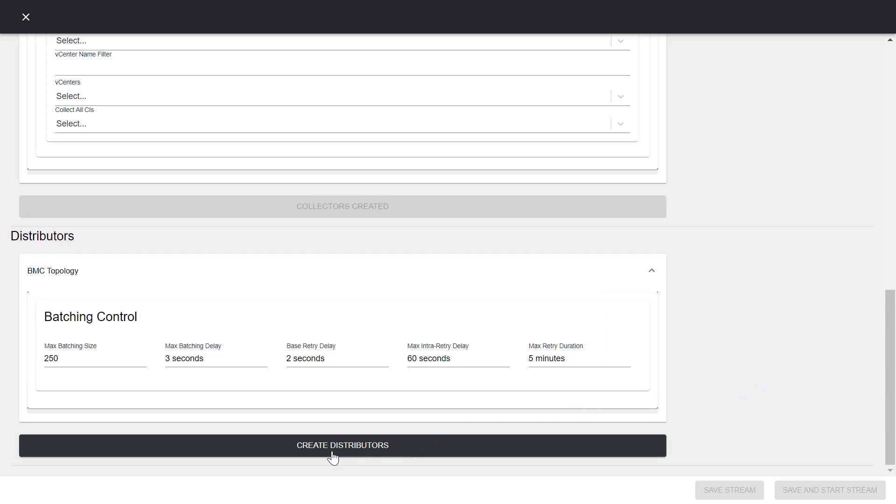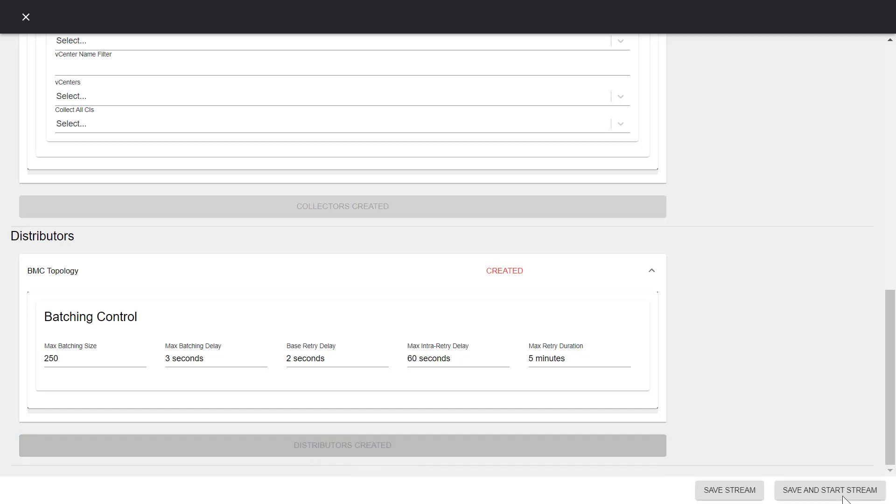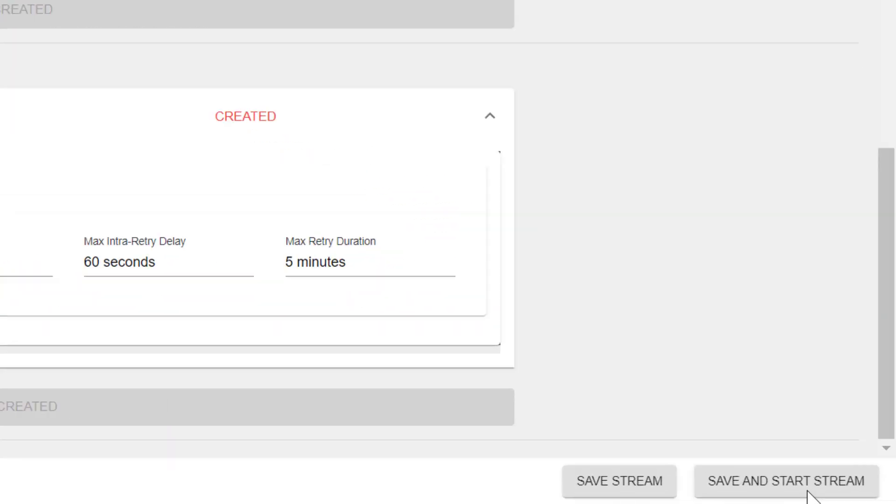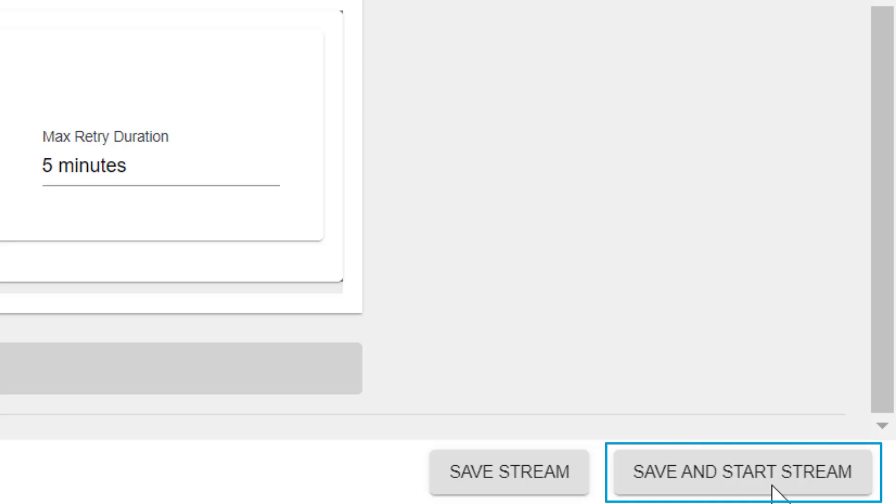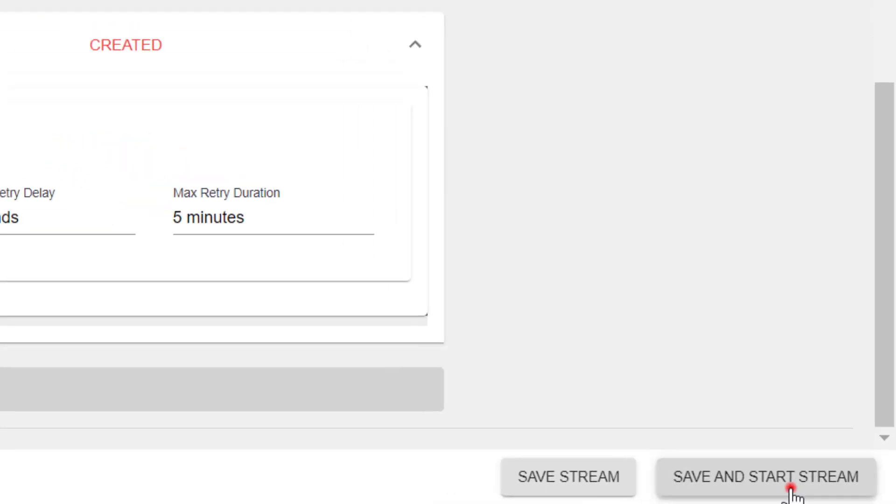At this point, you have two options: either Save the Connector Now and Collect Data Later, or Save the Connector Now and Start the Data Collection Immediately. We will click Save and Start Stream to start the data collection immediately.